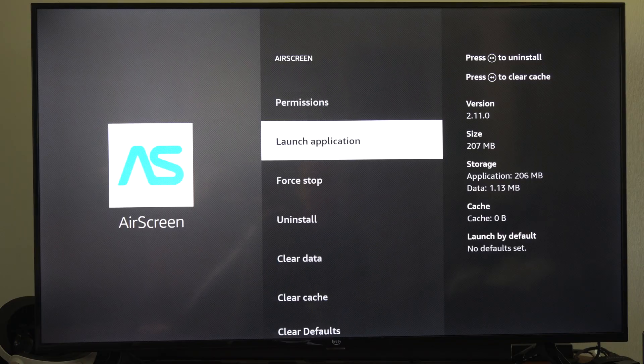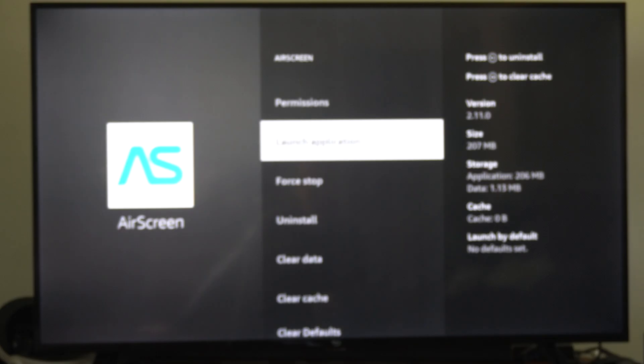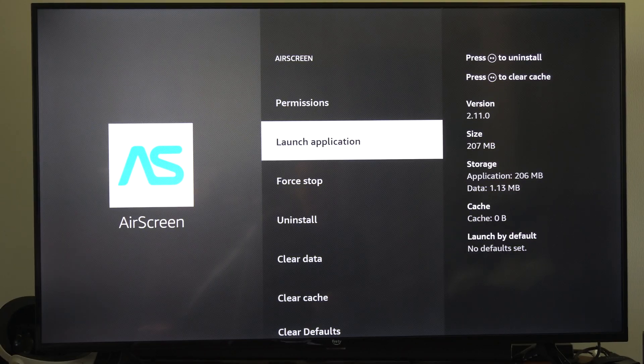And then go to launch the application and relaunch it. That should shut it down, and then you can restart it and it should work from here on out.